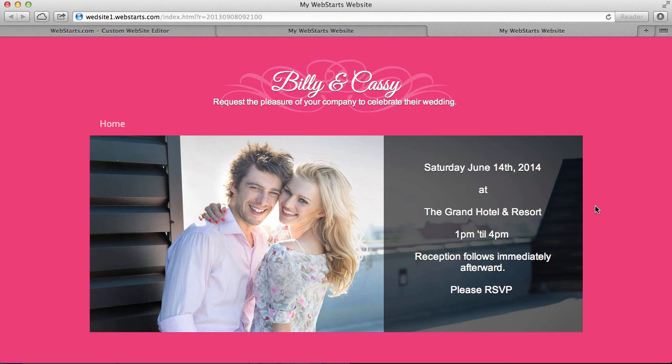Hope you enjoyed the video. Hope you found it to be informative. Don't forget you can build your own wedding website at webstarts.com for free. Just go there and check it out. And don't forget to subscribe to the Webstarts channel to see lots of helpful videos with tips and tricks on how you can design any website for any business.